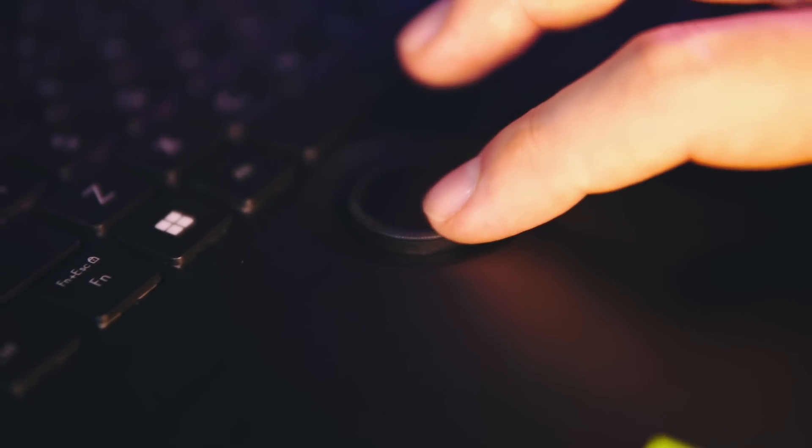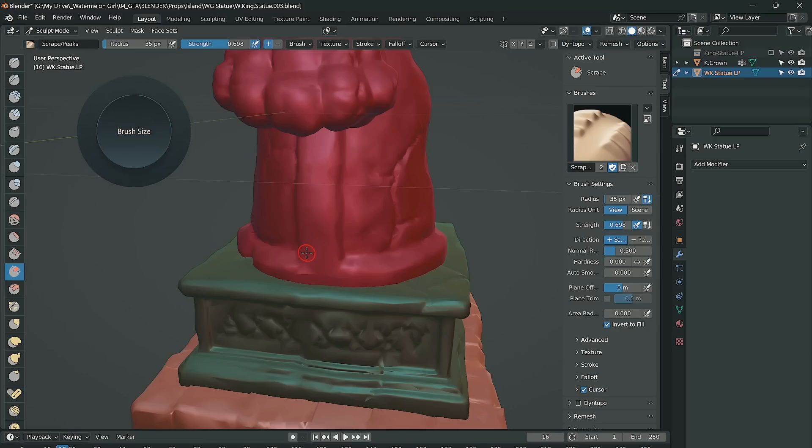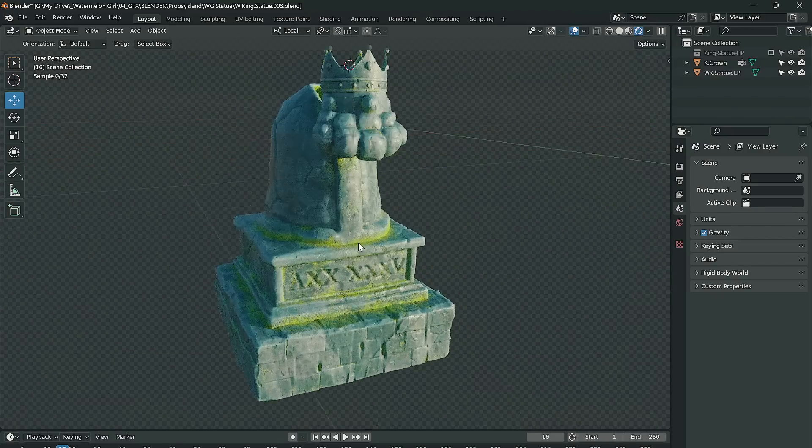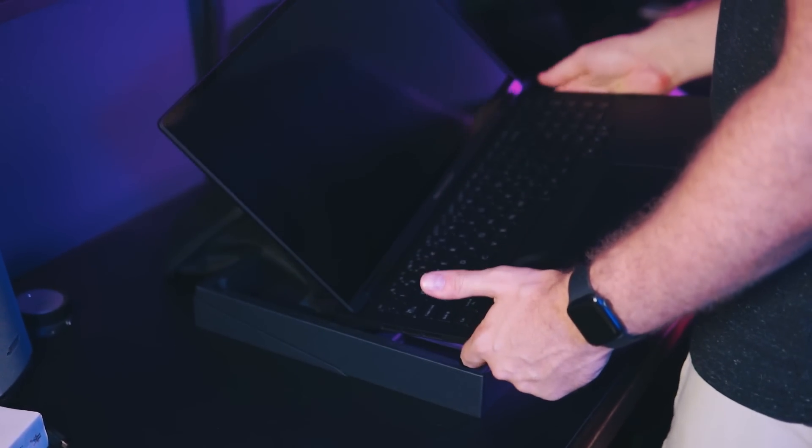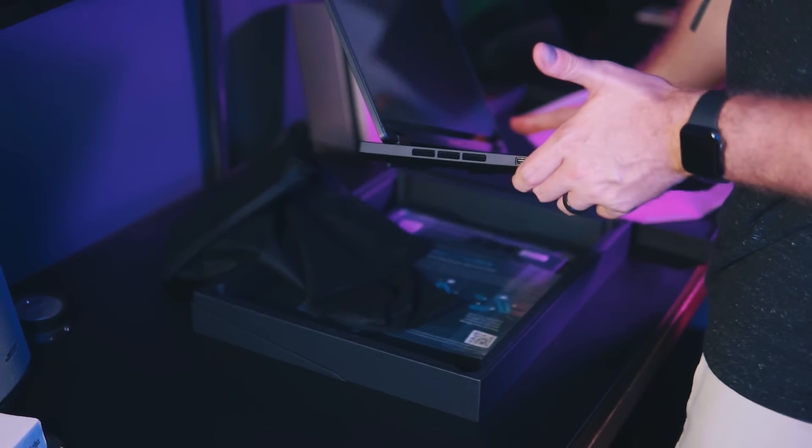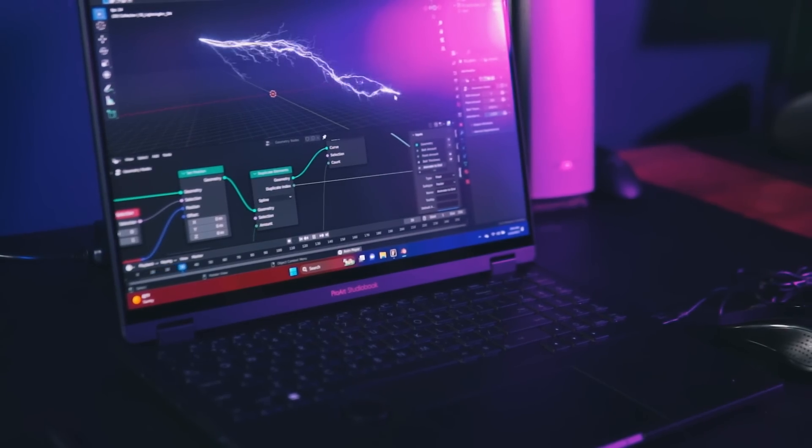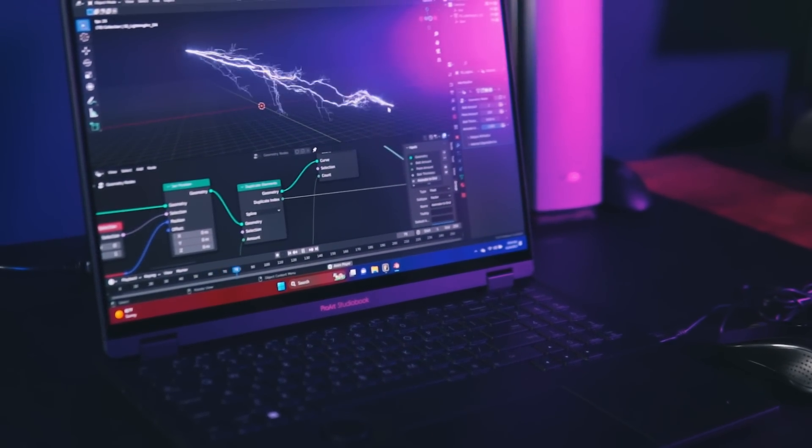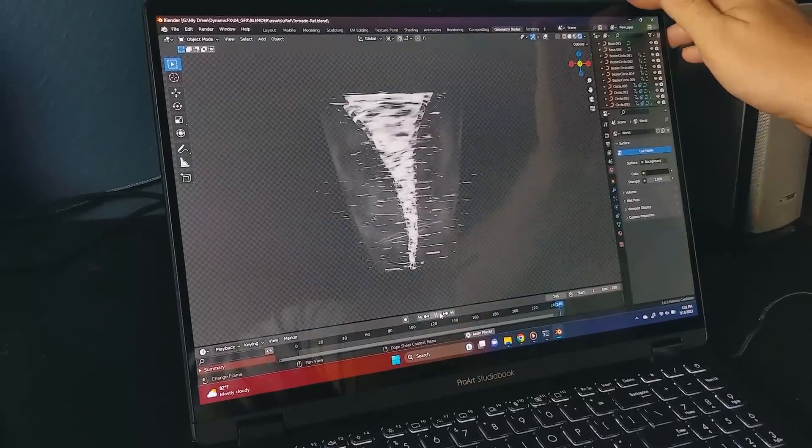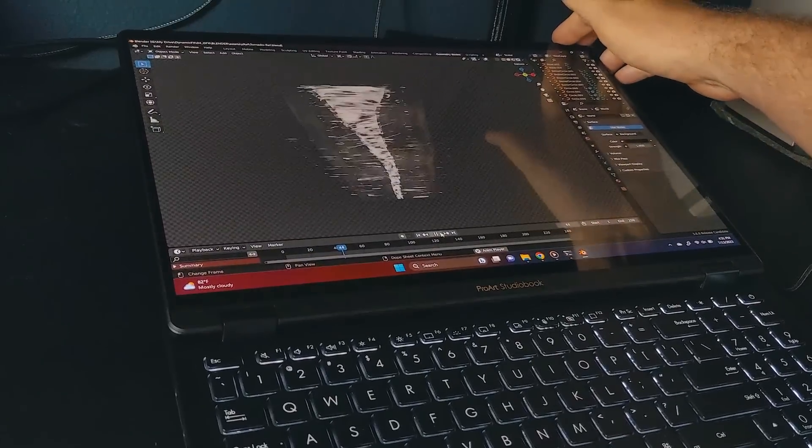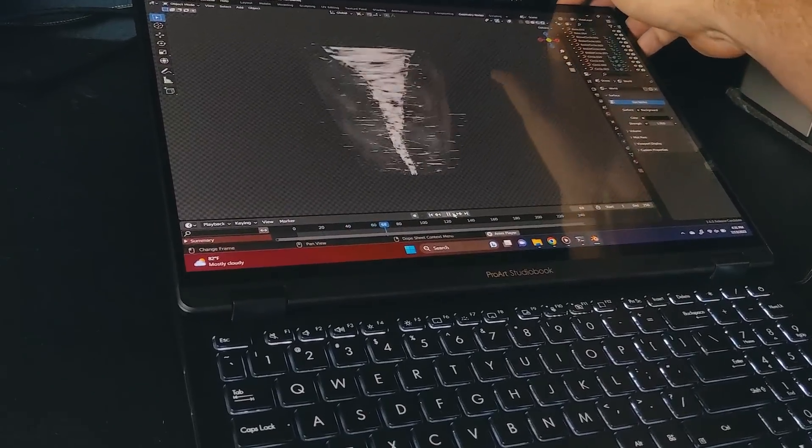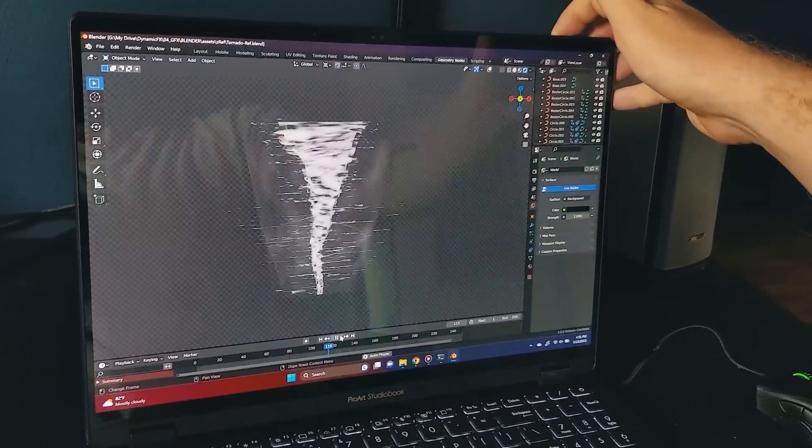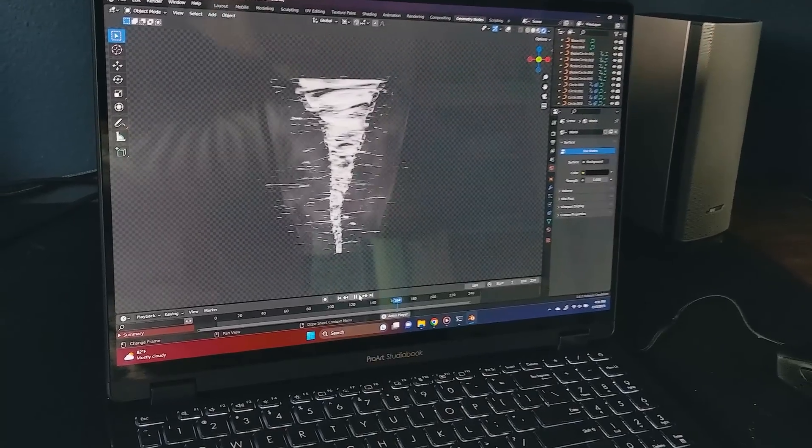One of the standout features is the Asus dial. This intuitive physical controller gives you precise fingertip control over parameters in your creative apps like brush size. The casing is nice and feels premium. It comes with antimicrobial guard, able to inhibit up to 99% of bacterial growth over a 24-hour period - perfect for people who love to eat while working or work in public environments.